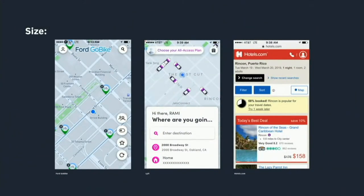Size — again, very similar dimensions to film. The map in Ford GoBikes takes up the whole space, because it's all about where you are and where the bike parklet is. With Lyft, it's about where you are and where you're going, so it takes half the space. With Hotels.com, the map use case is secondary, so it's just a link or a button.